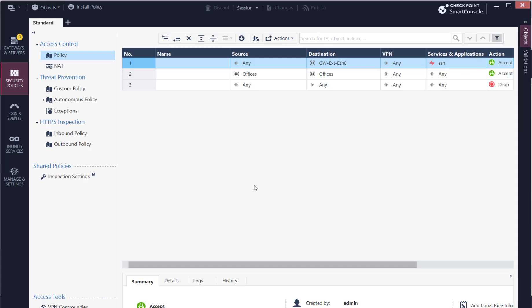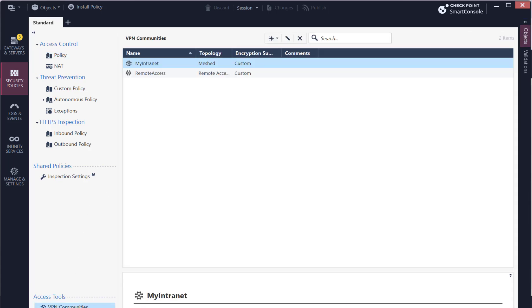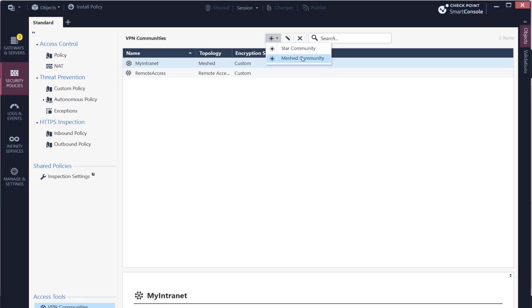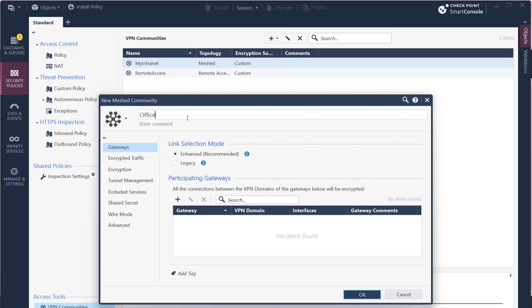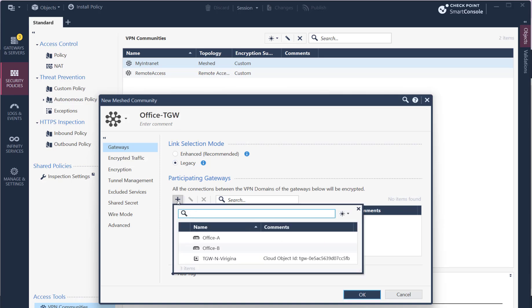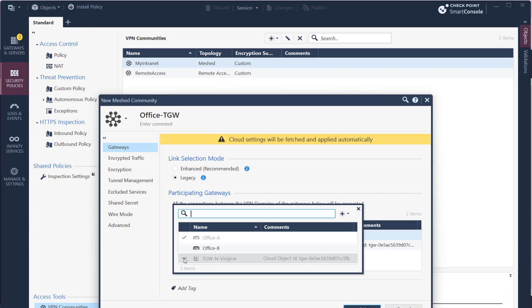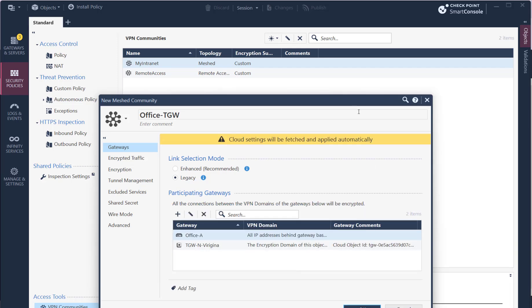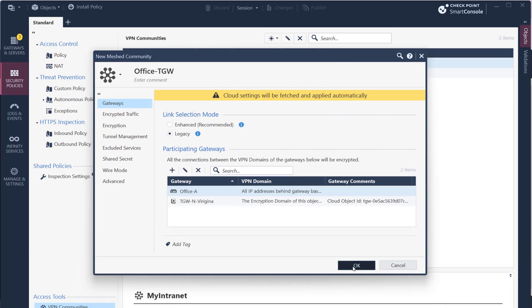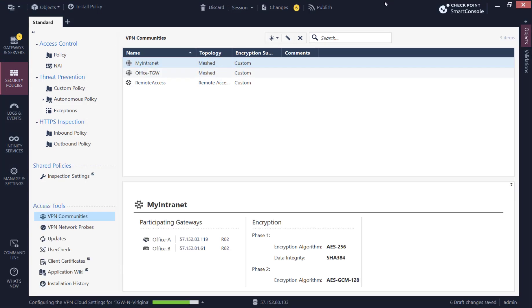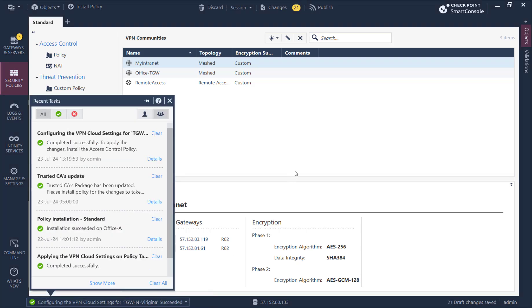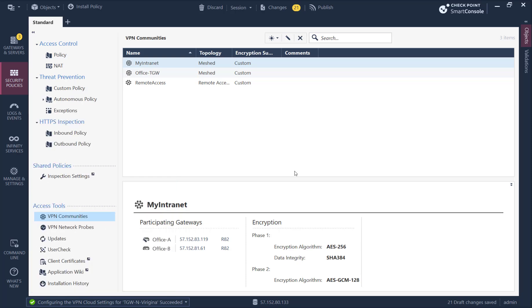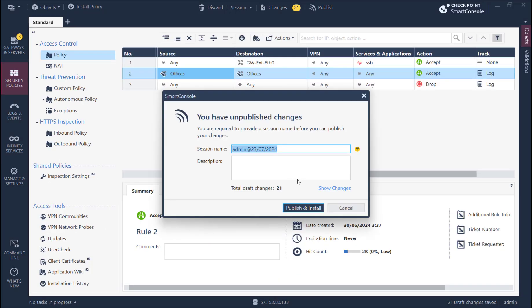Now I will move forward and create a new mesh community in legacy mode. I will add the transit gateway and the office gateway to the community. The management will fetch automatically the transit gateway VPN tunneling configuration and BGP peers configuration. On policy push, beside the policy, also the VTI interface and the BGP will be configured on the gateway side.